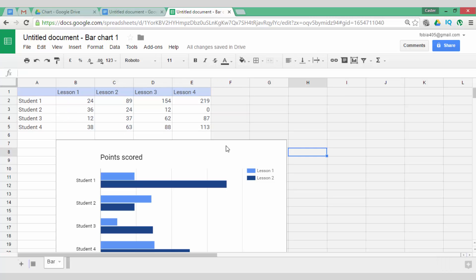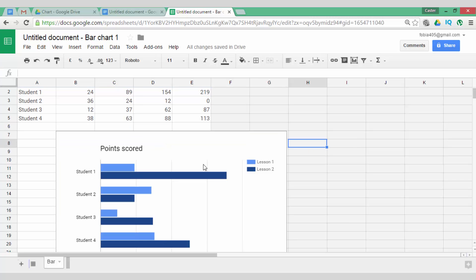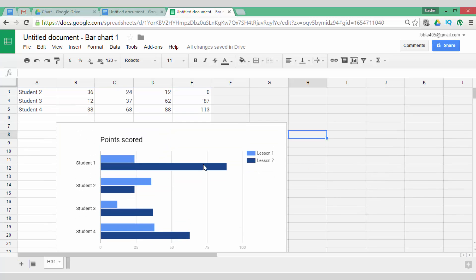Now, when I select this chart, you will see that this is already an updated version of my new information. It says Lesson 1, Lesson 2, it says Student 1, 2, 3, 4 and they all have scores.